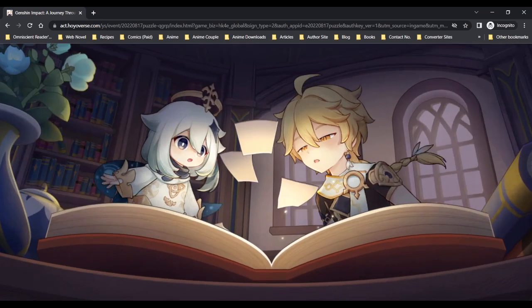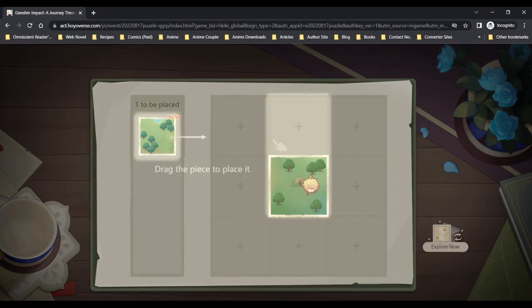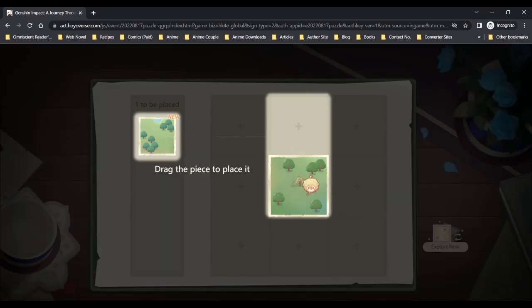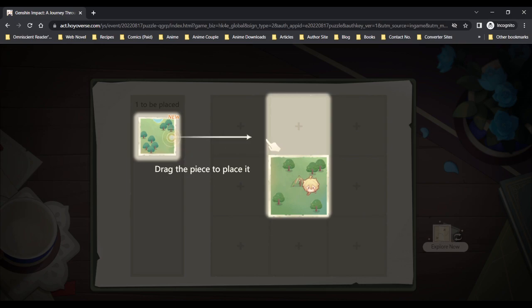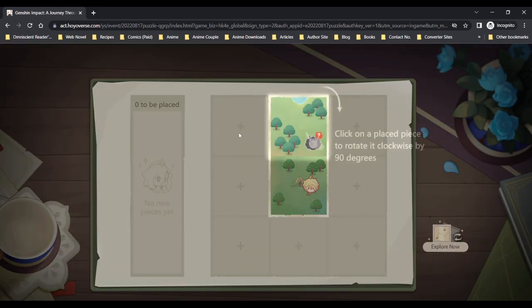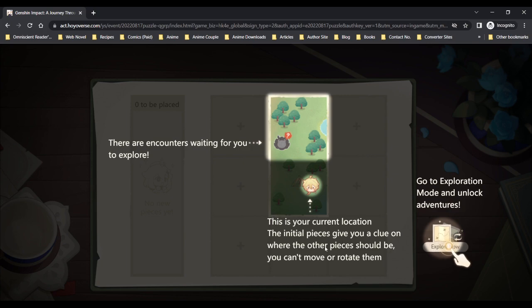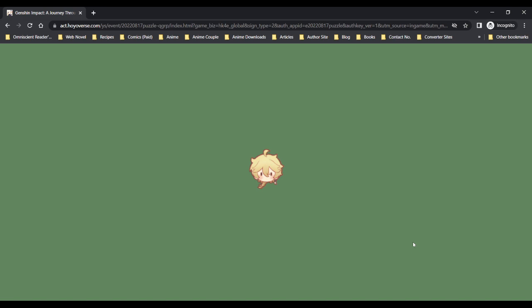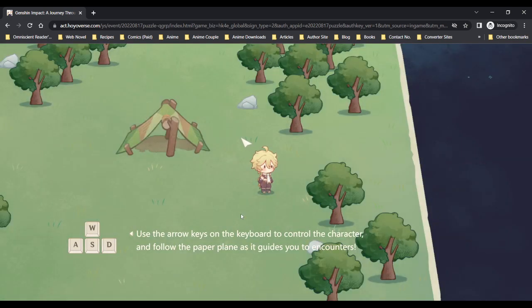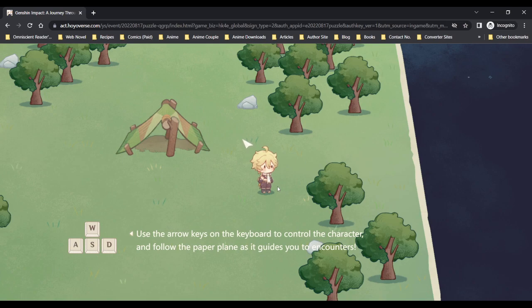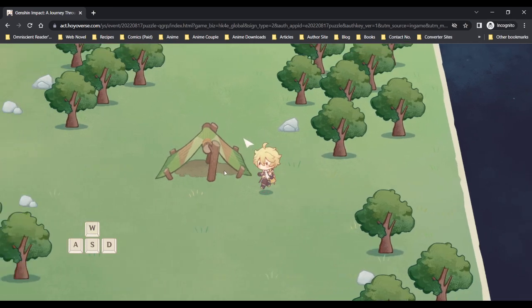I see that the traveler is non-elemental currently. Drag the piece to place it, click on a placed piece to rotate it clockwise 90 degrees. There are encounters waiting for you to explore. Use the arrow keys on the keyboard to control the characters and follow the paper plane as it guides you to encounters.